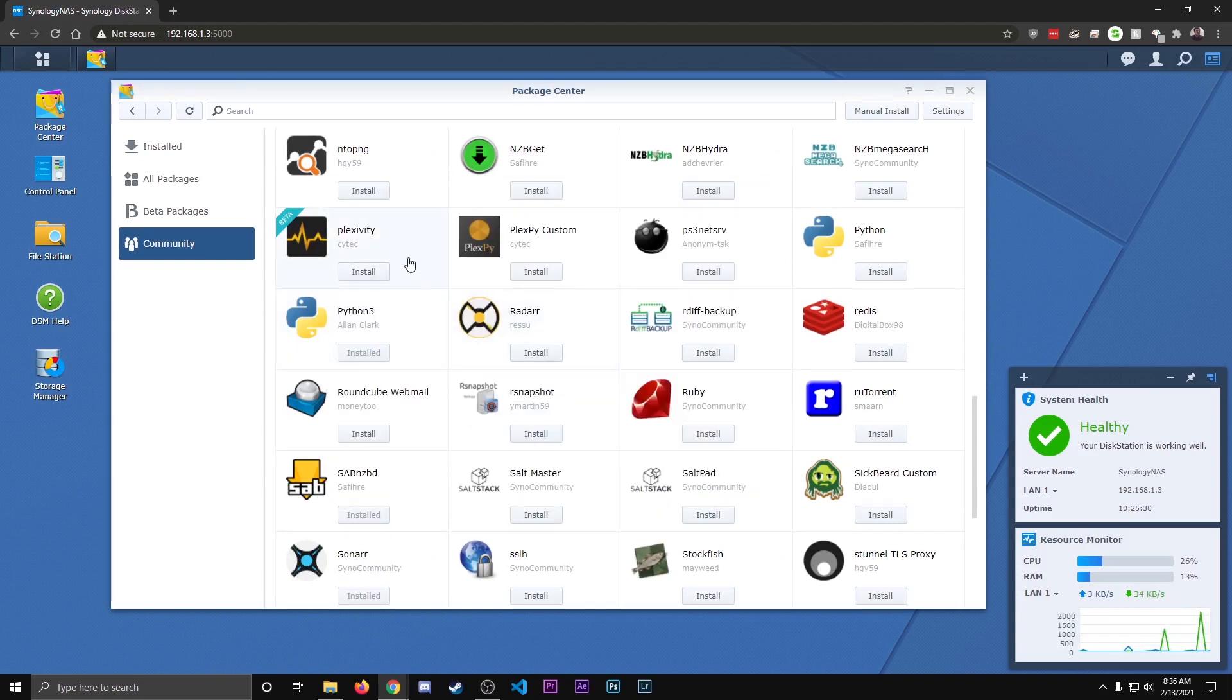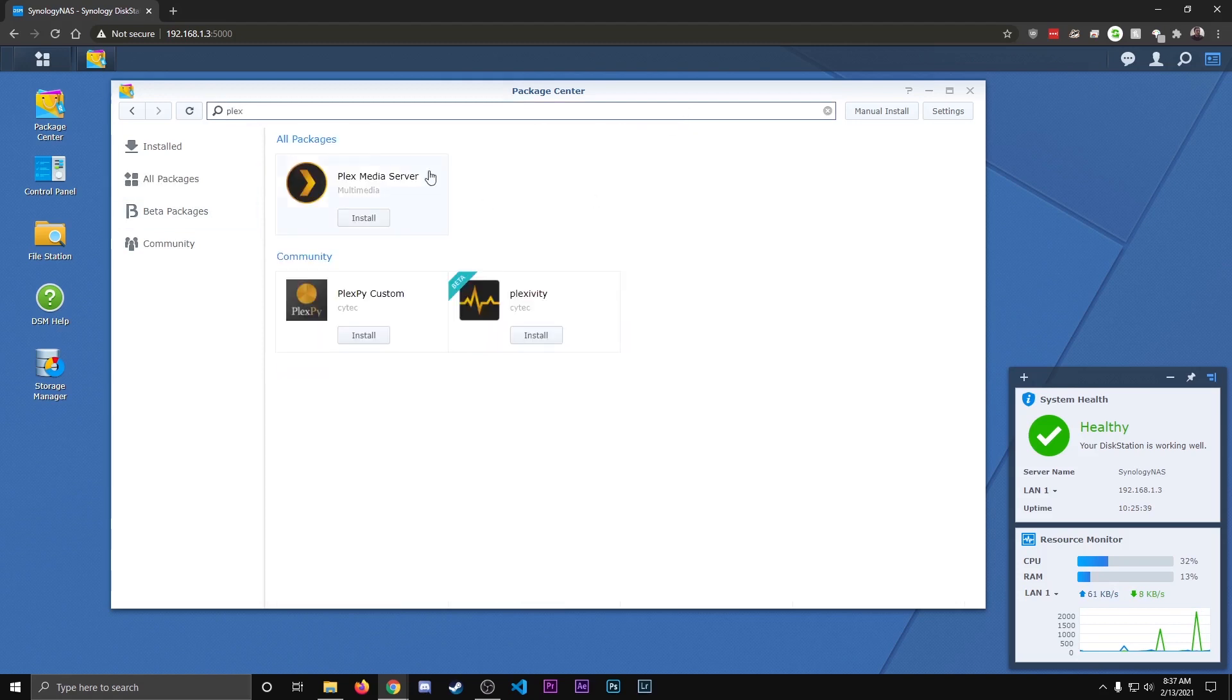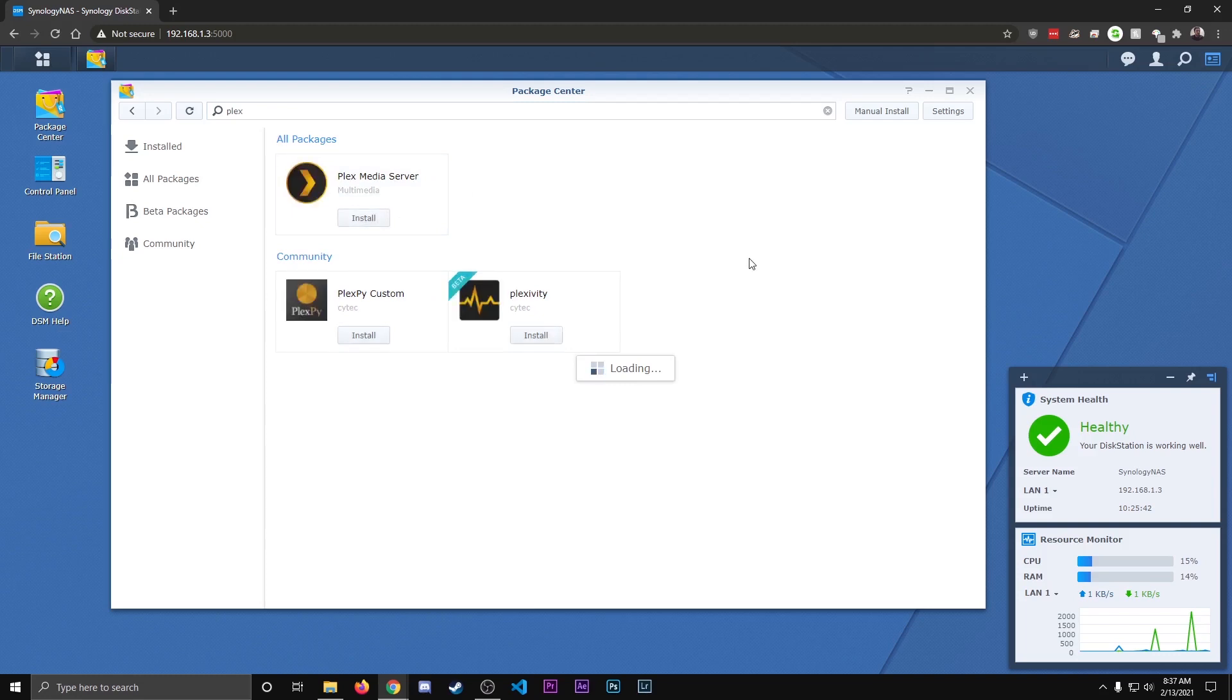After we're done with that, we can go to all packages, and we can actually just search Plex because this is not going to be in the community tab. So type Plex and hit enter, and then you want this one, Plex Media Server, hit install.